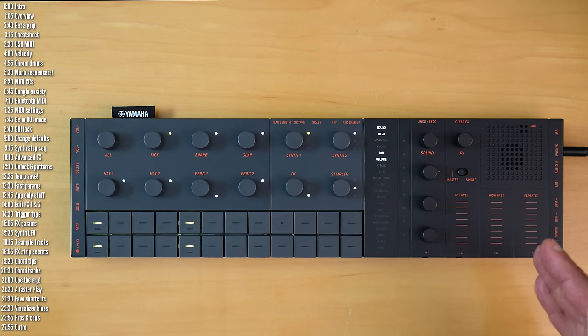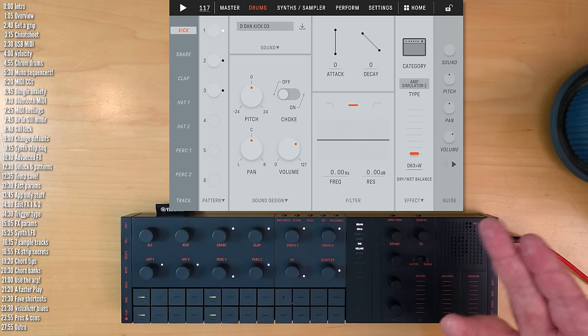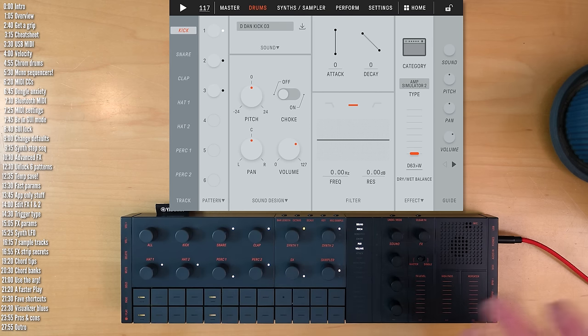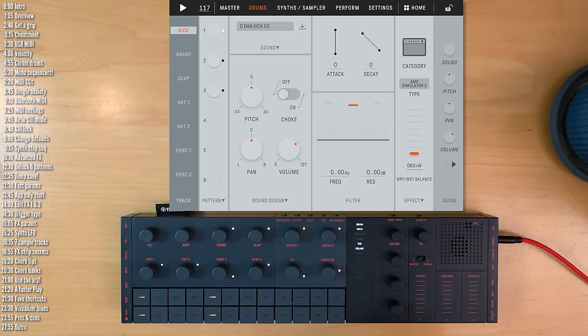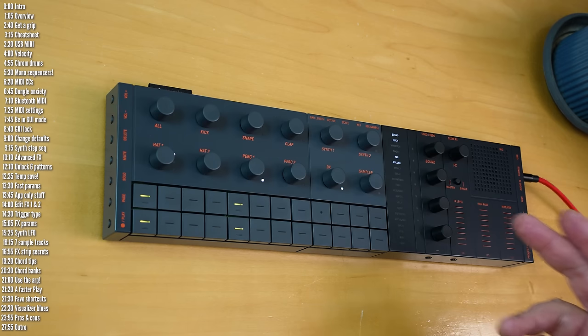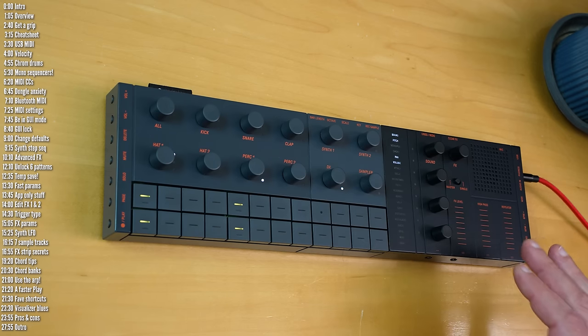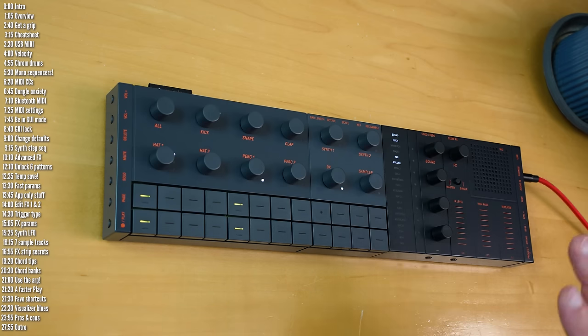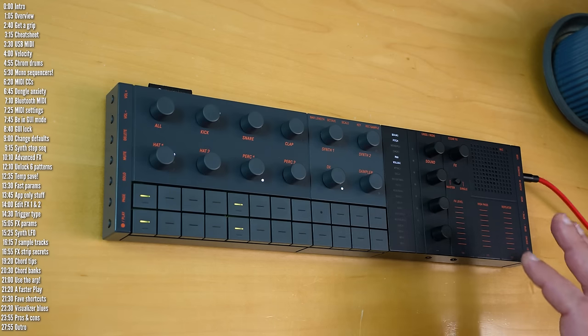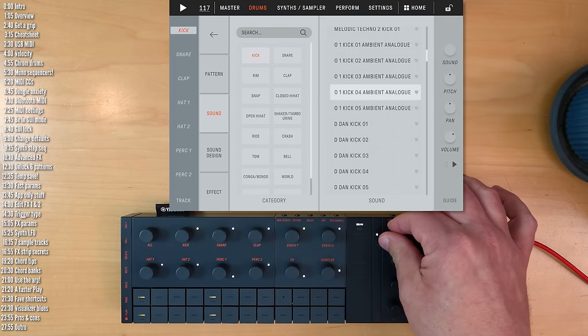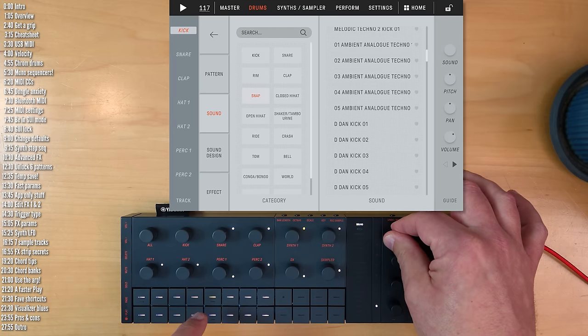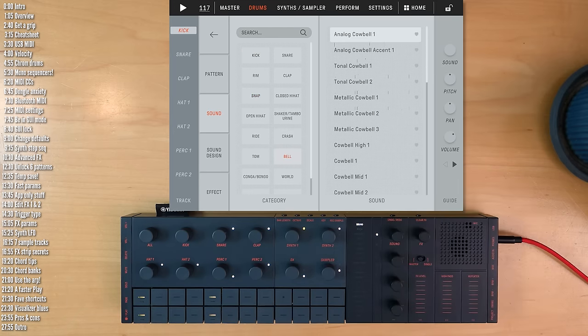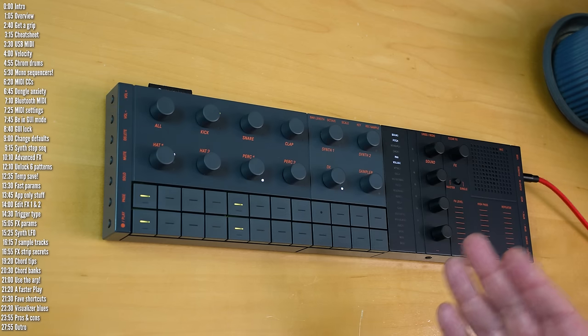On the cons side, a few things to keep in mind. If you're using this with the app, with your phone or a computer, it's heaven, it's easy to use. But there's no screen built in. So if you don't want to pair it, there are many features you won't be able to access, and quite a few shortcuts you'll need to memorize, or parameters that the sliders and knobs control, where it's not quite clear what it is you're controlling unless you know what you're doing.